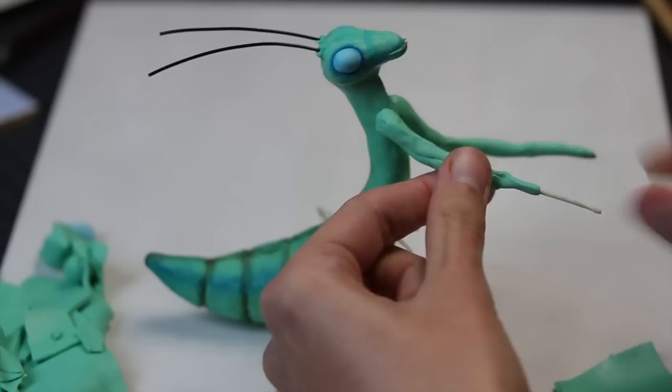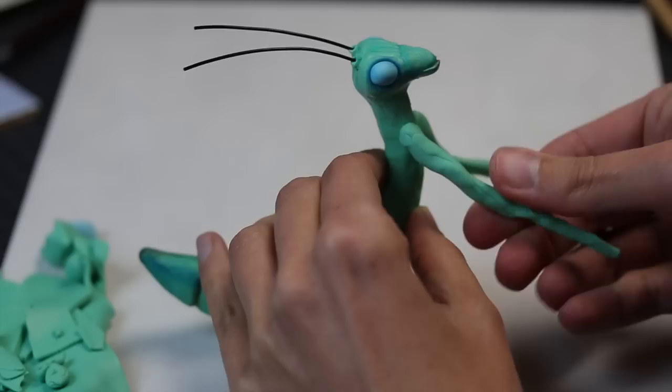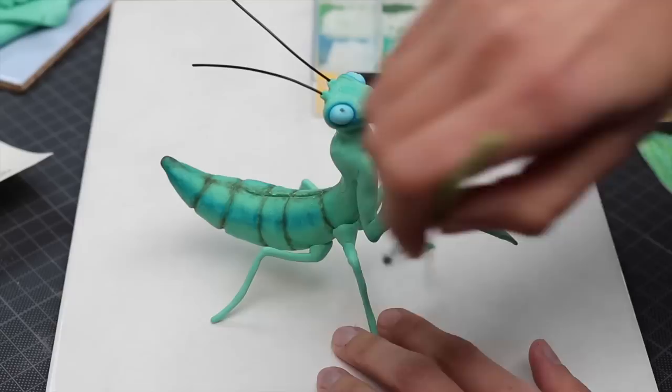My boyfriend pointed out some flaws and convinced me to switch, which is good because he's right, but it's bad because I still need to gather that new object, and that's not fun. Anyway, that's pretty much it for the mantises.